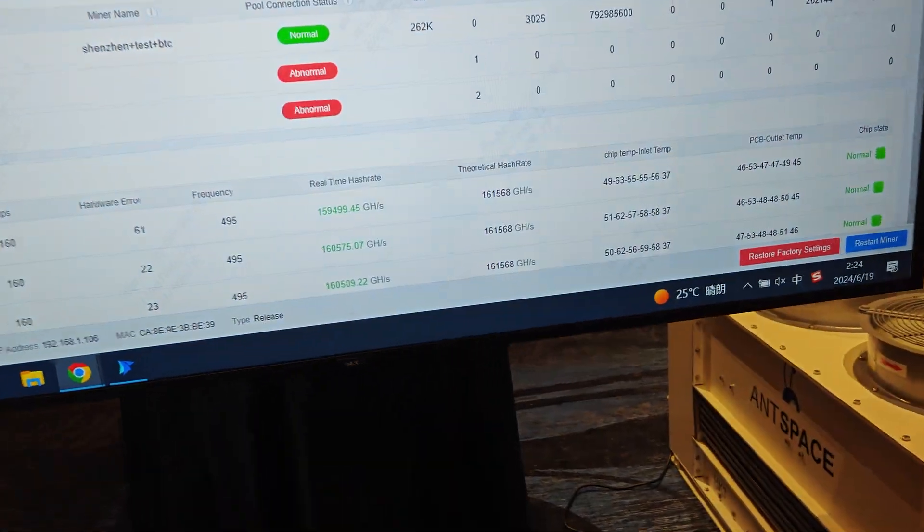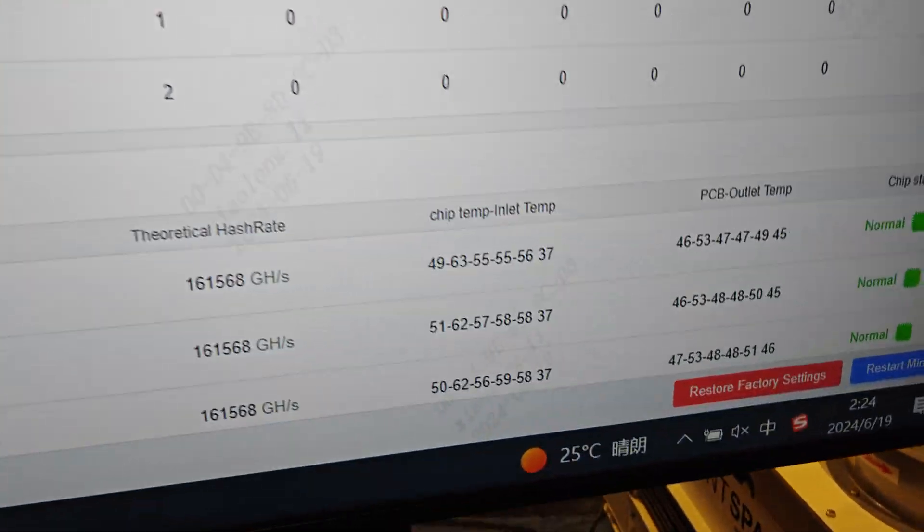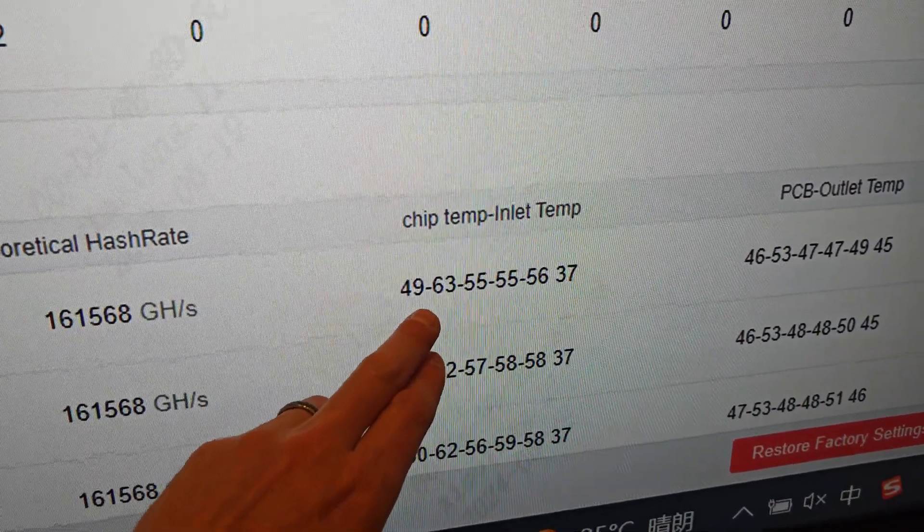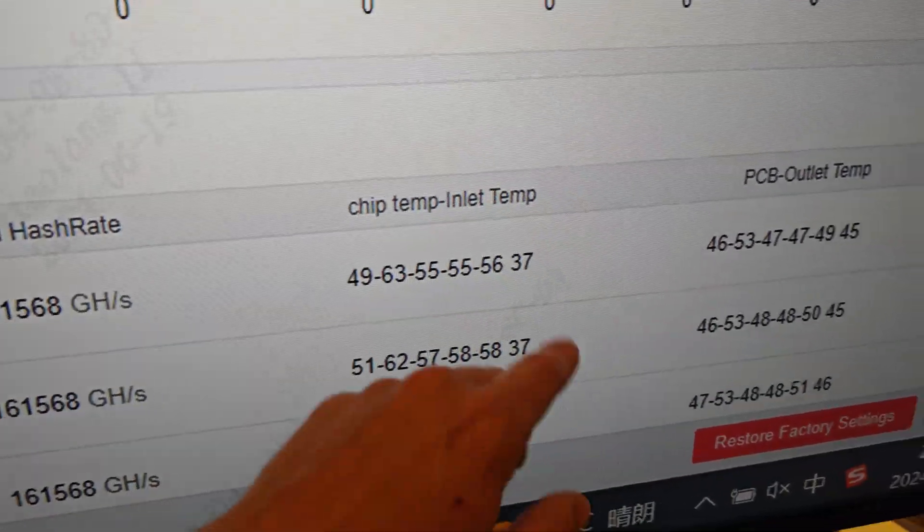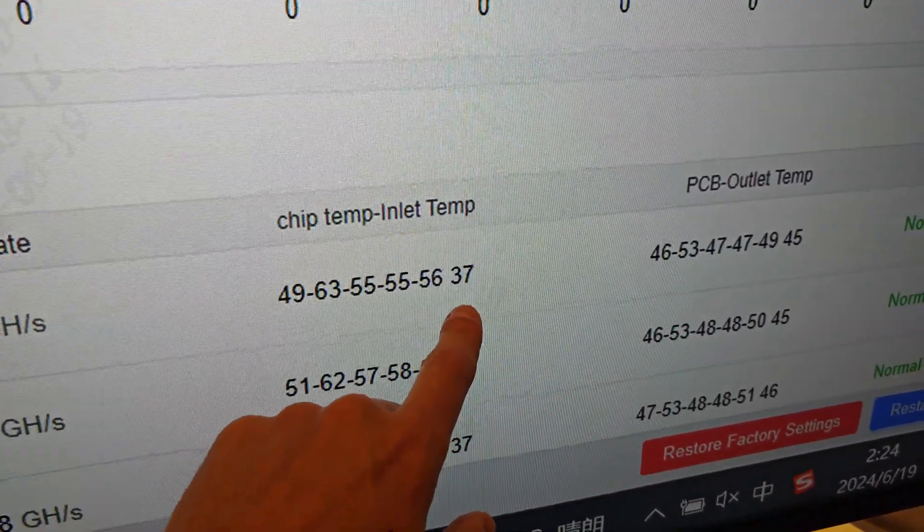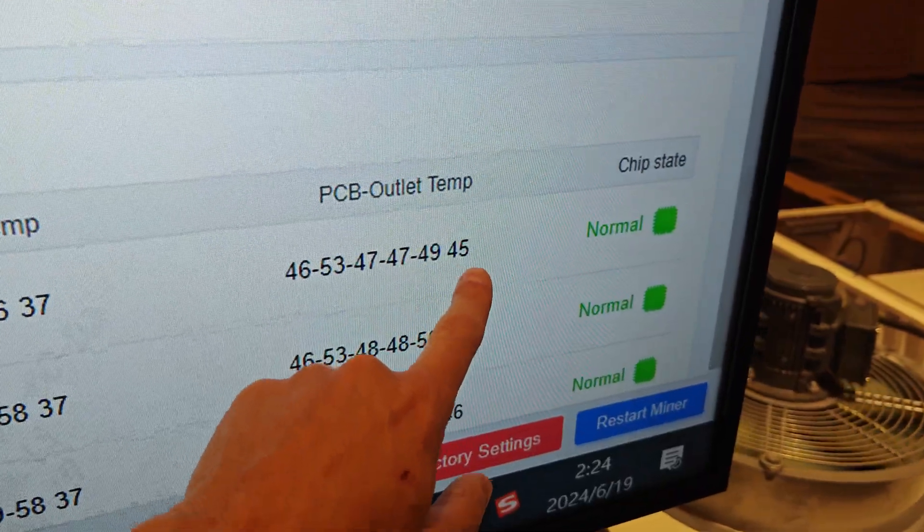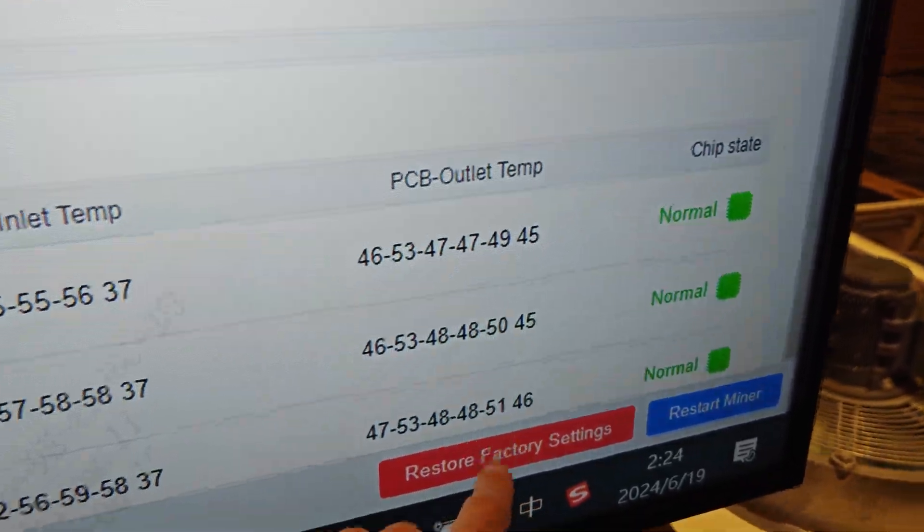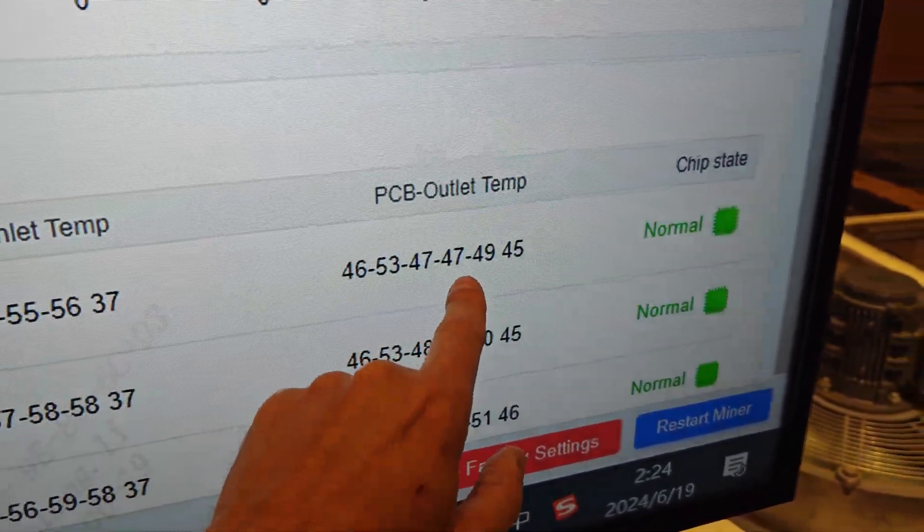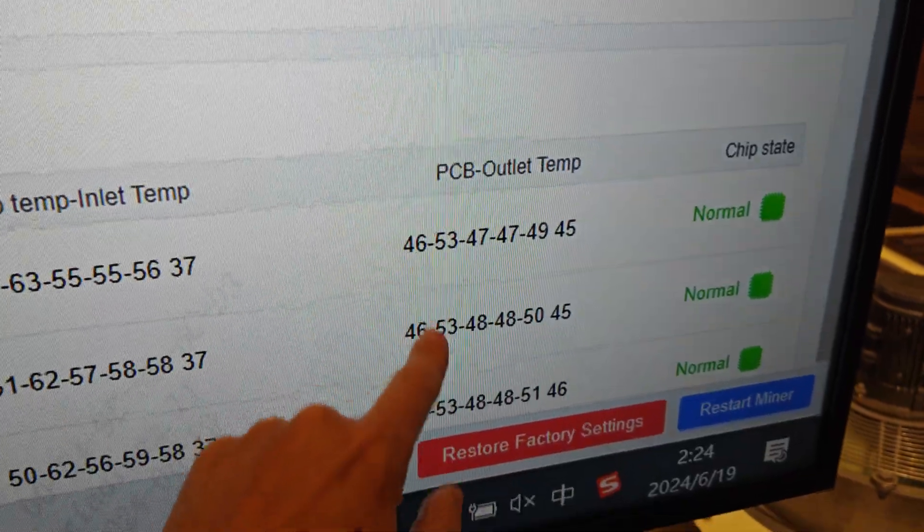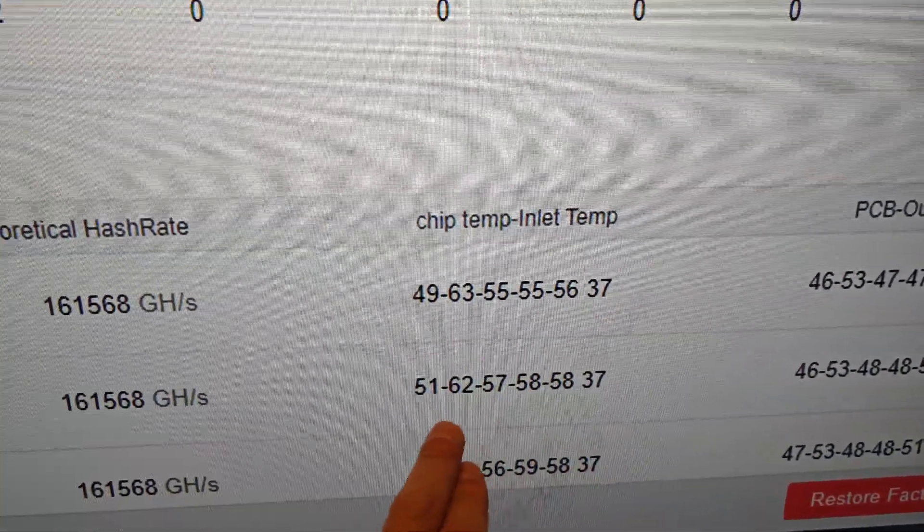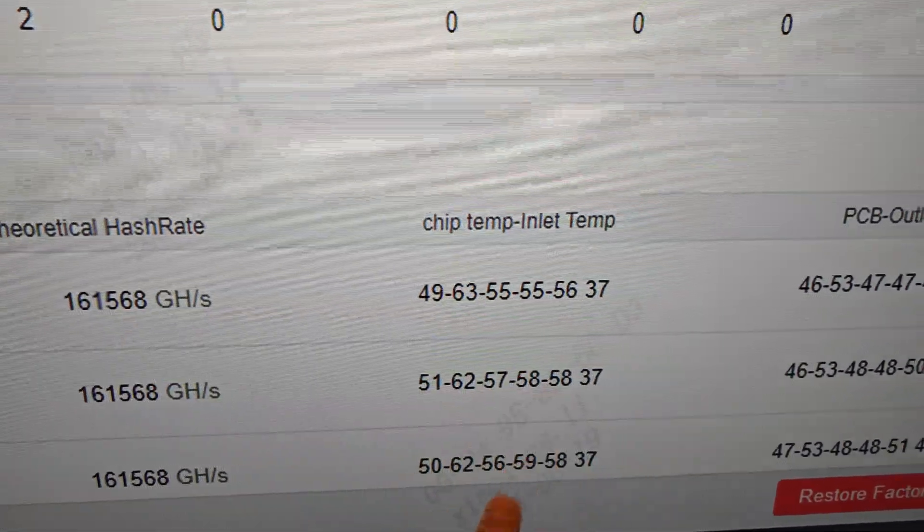But there are some changes here. You can see they added an additional temperature sensor. Now you have two, four, six temperature sensors. You got your intake temperature of the water at 37, your exhaust at 45, 45, 46, and then your temperature sensors on the PCB outlet. So these are very good numbers. You can see all of these temperature sensors are in range.